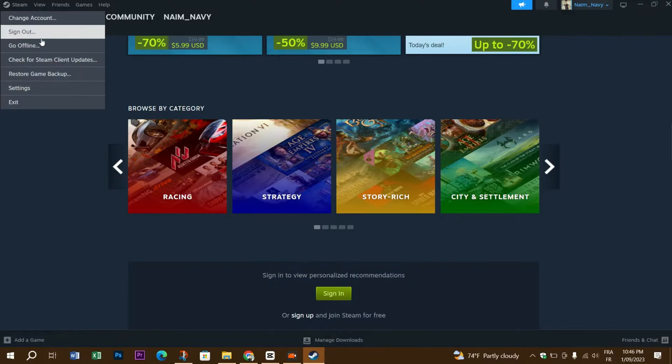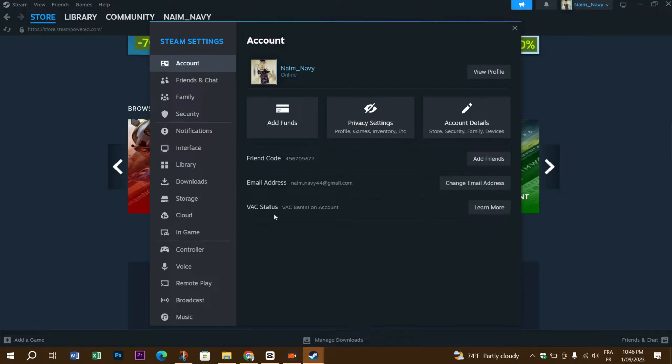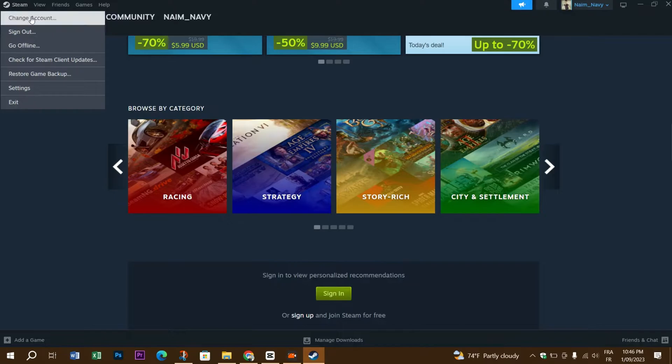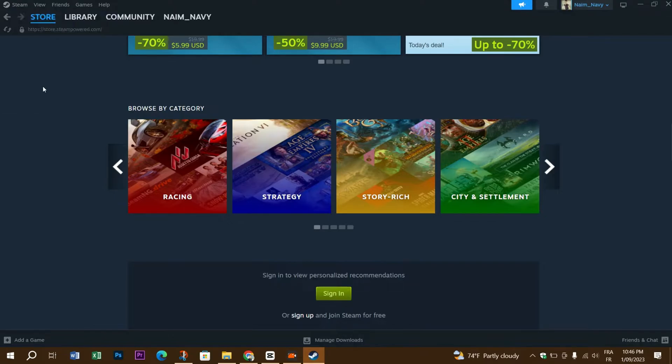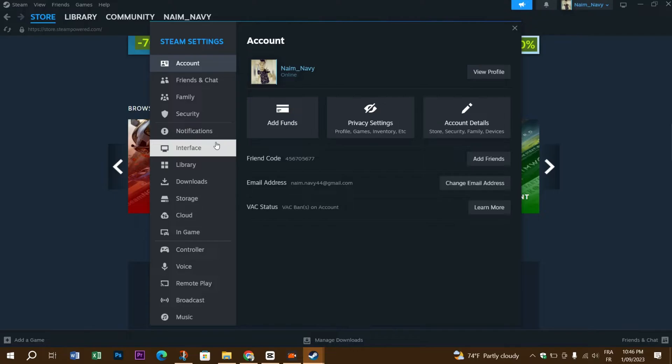Launch the Steam app and sign into your account. Now click on the Steam option from the top toolbar and then go to Settings. Inside the Settings page, navigate to the web browser tab.